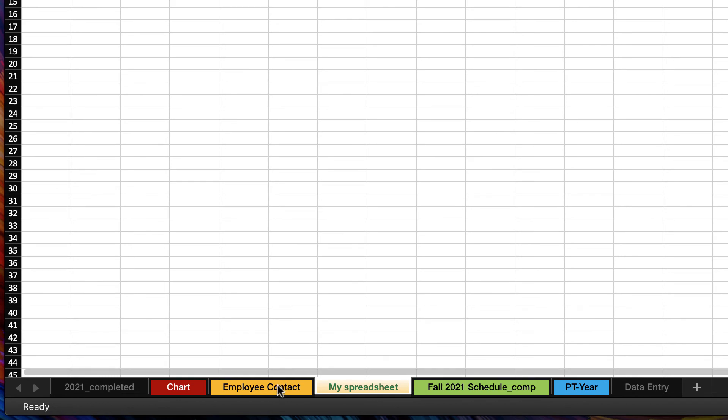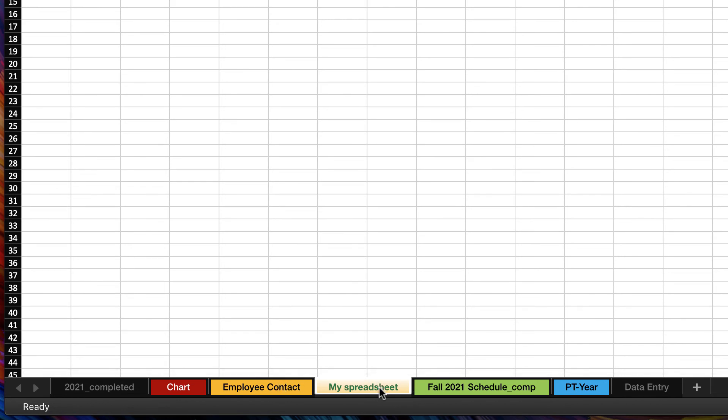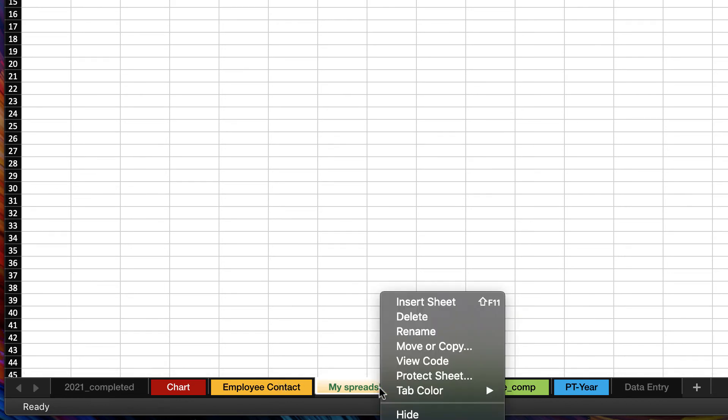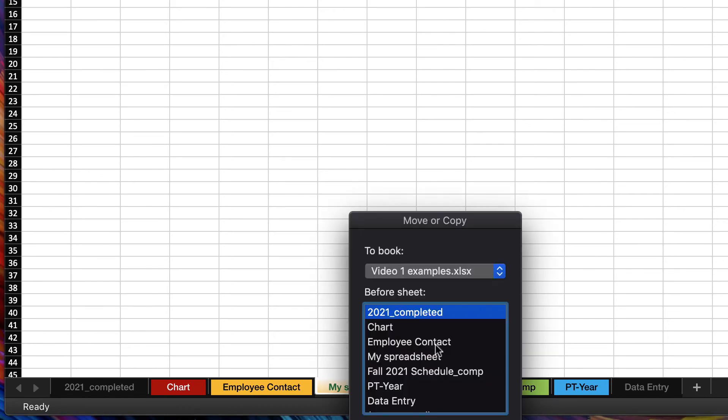Let's say I needed to copy my spreadsheet. I can control-click and select move or copy.